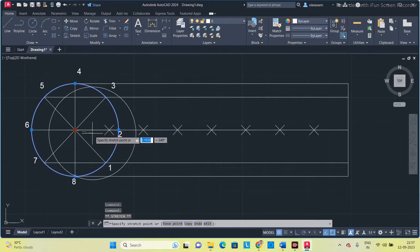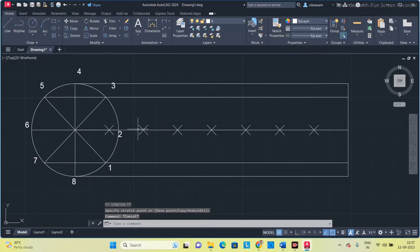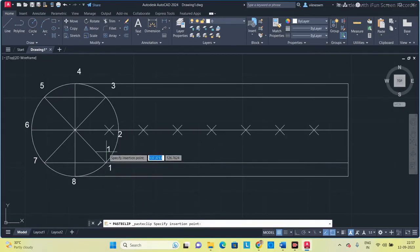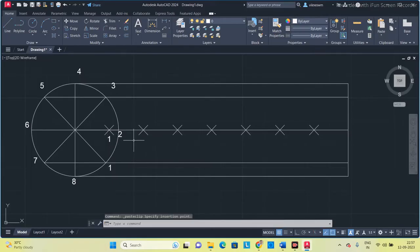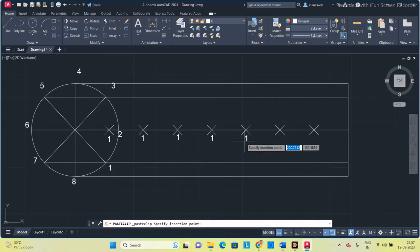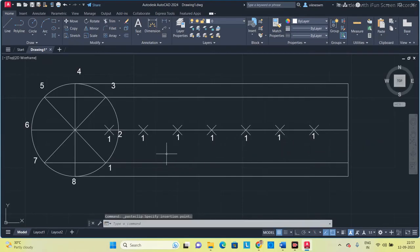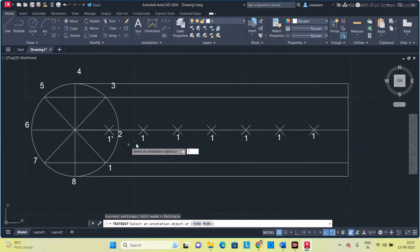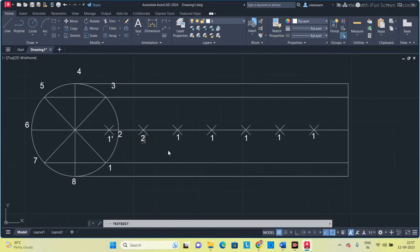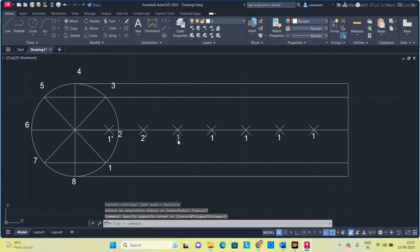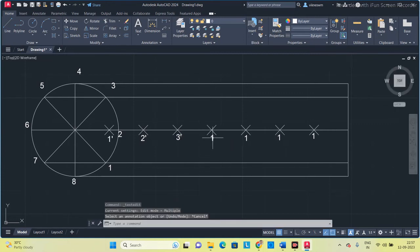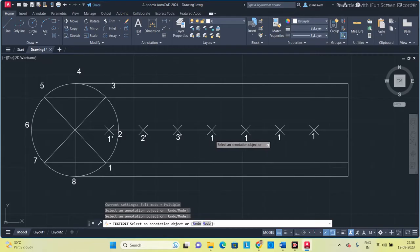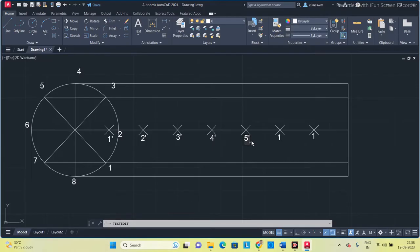Once you have all the points, move the circle from the center to each point and give each division a name. Use Ctrl+C and Ctrl+V to copy the labels, then rename them: 1-dash, 2-dash, 3-dash, 4-dash. Click outside and press Escape after each label.